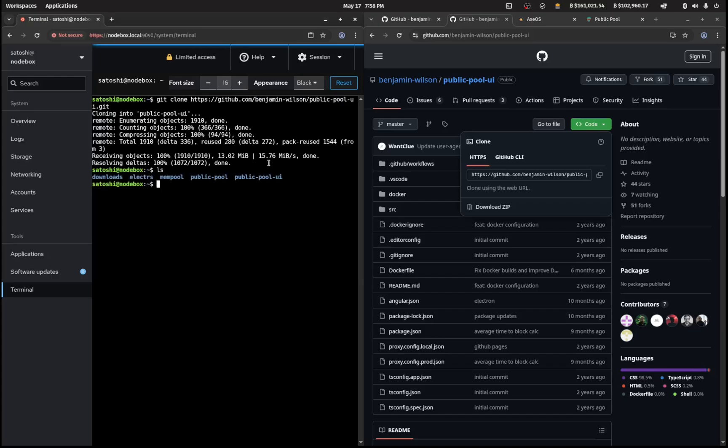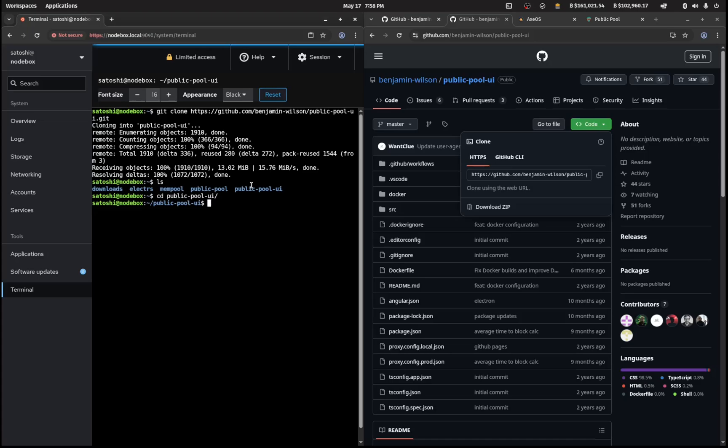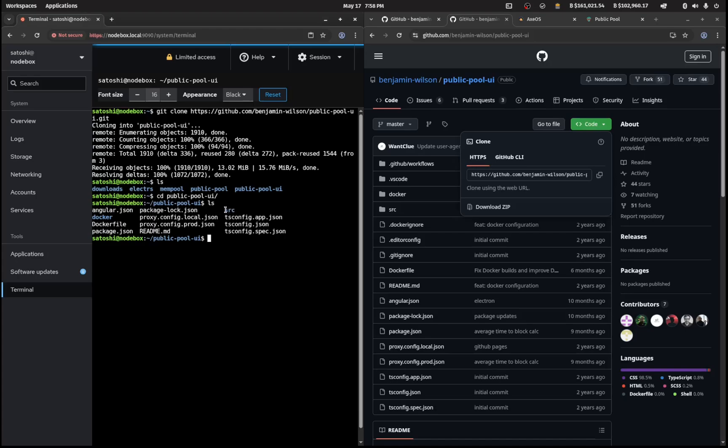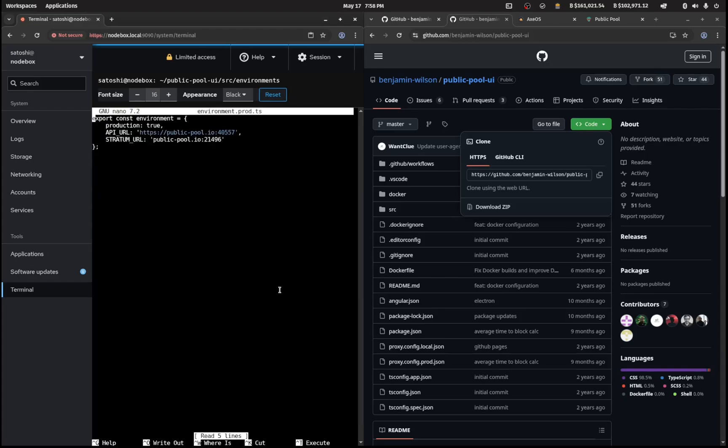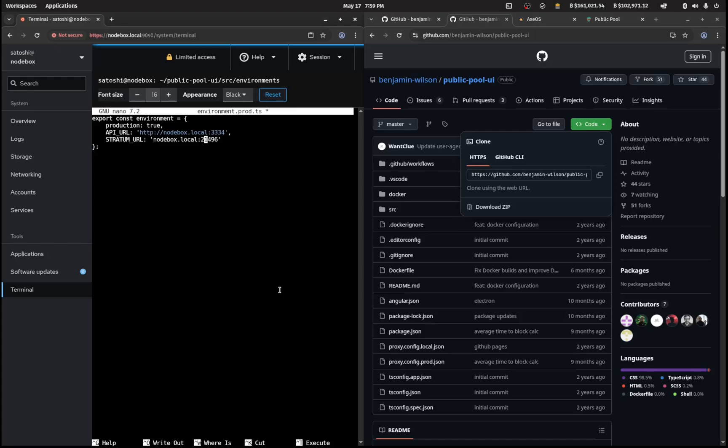If I ls that I'll get a public pool ui folder. I'm going to cd into public pool dash ui and list that out. We want to modify some things in the source, so we're going to cd src, then list that out, then go into environments folder. We're going to edit environment dot prod ts. The API URL is going to be http nodebox dot local and the port is going to be 3334. The stratum URL is going to be nodebox dot local 3333. Control X, Y and enter to save that.